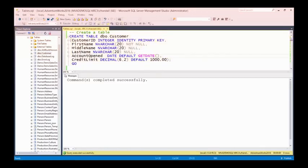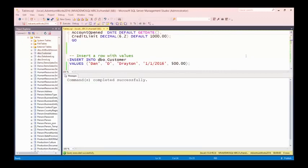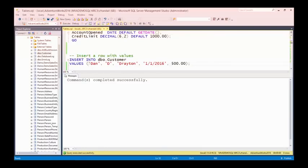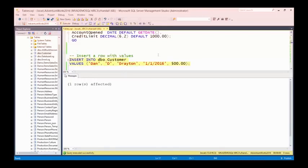Now I'm ready to do some work with that table. Let's scroll down and look at some more code. The first thing I might want to do is insert a row. I'm inserting into the DBO.customer table these values. I haven't specified any individual columns — I'm just saying insert into the table these values in the order the columns appear. You might notice I haven't specified a customer ID, because that's an identity column that's automatically generated for me.